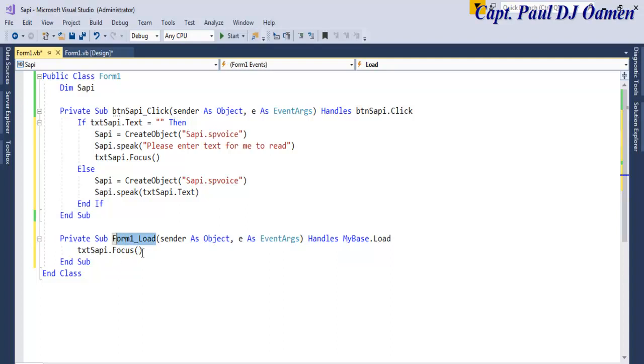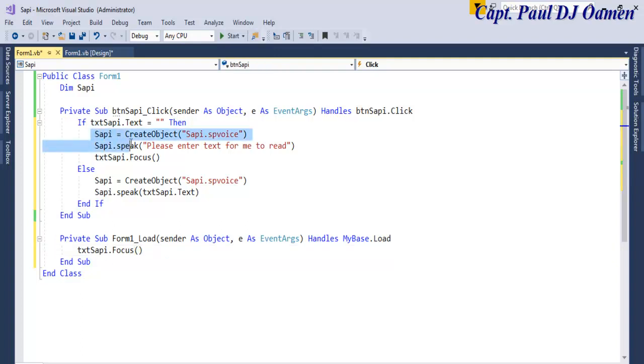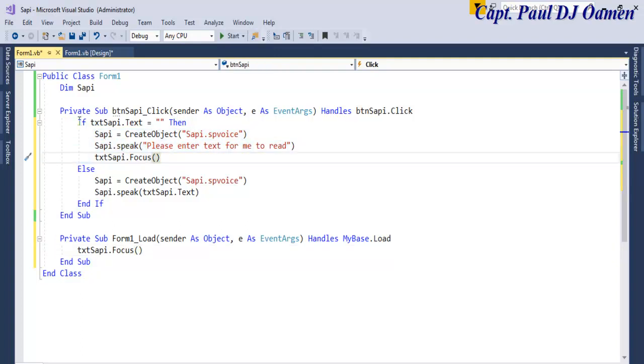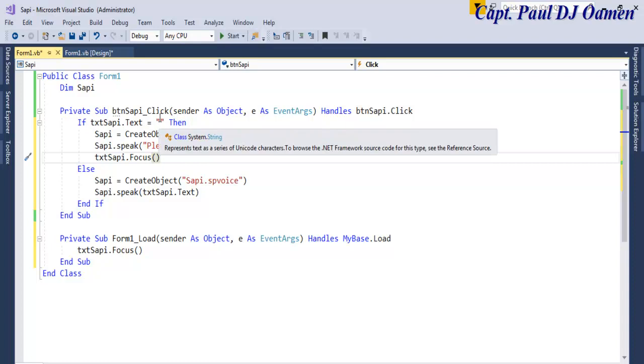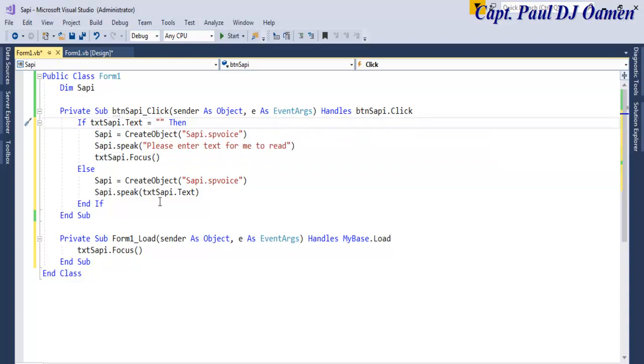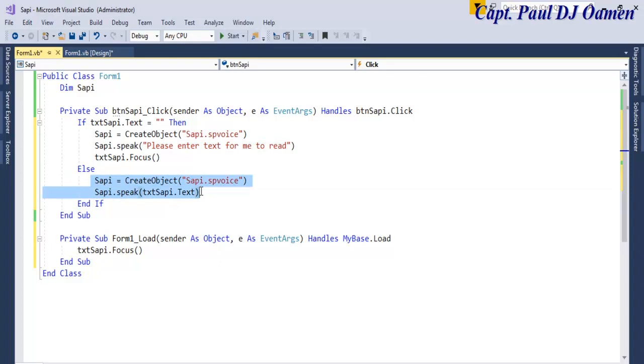On form load, we'll set the focus right inside the text box. If I do not enter anything, this line of code, the if statement, will first of all check if there's anything inside the text box. If there's nothing, this statement will follow. Else, whatever I have on the text box will be read out. So let's run the program and see.